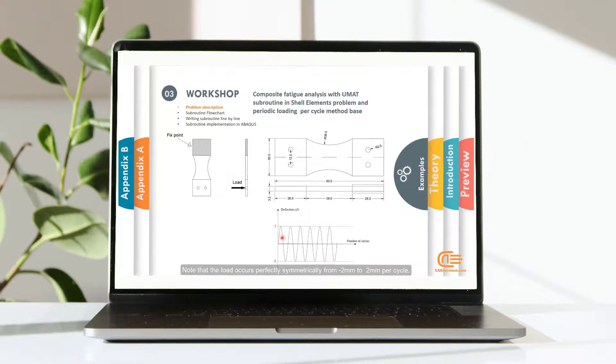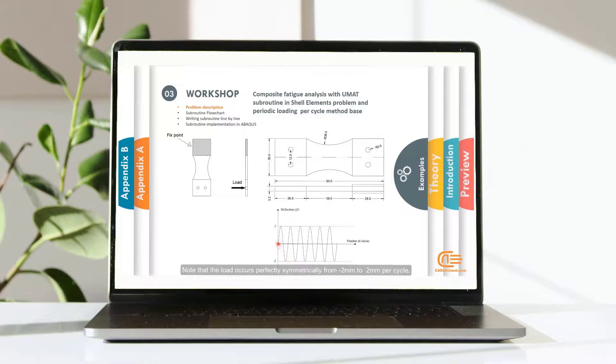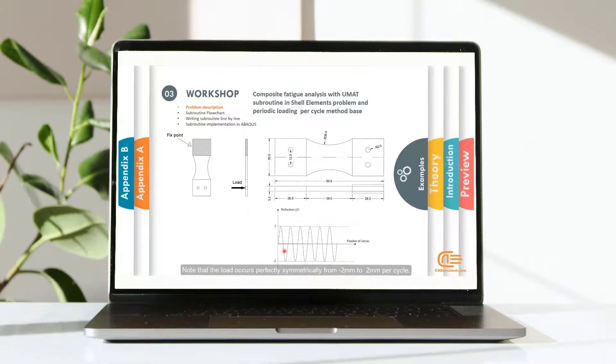Note that the load occurs perfectly symmetrically from minus 2 mm to 2 mm per cycle.